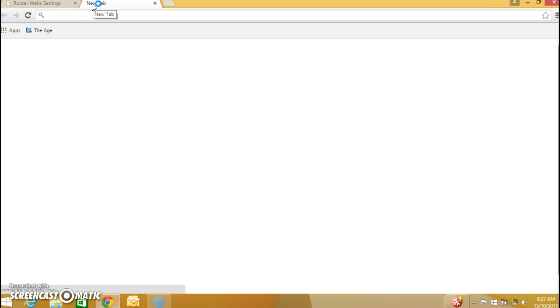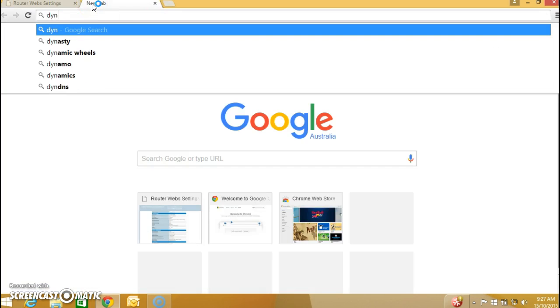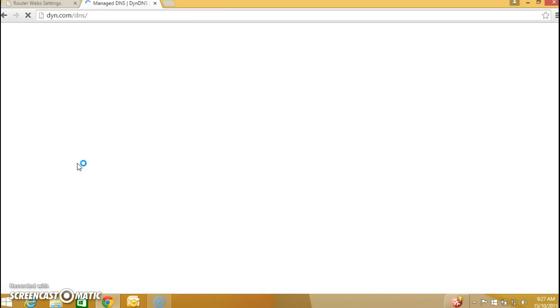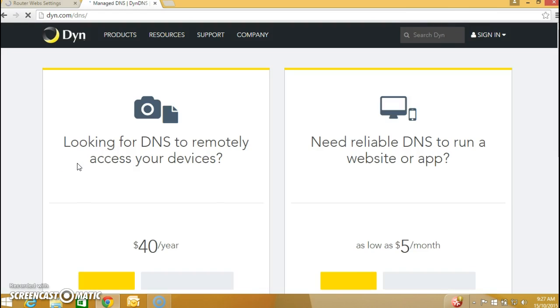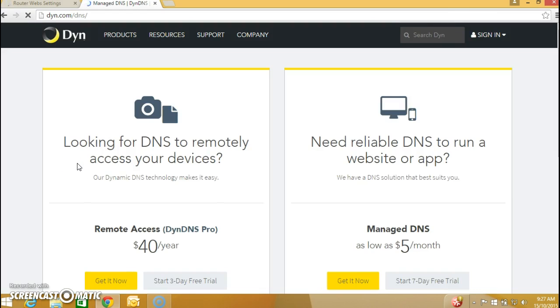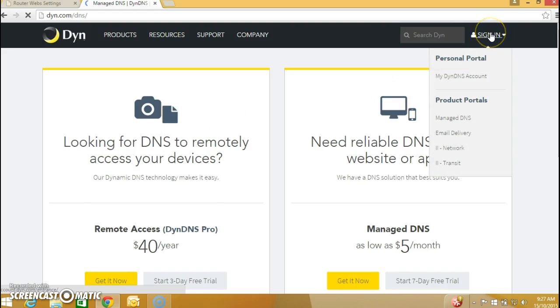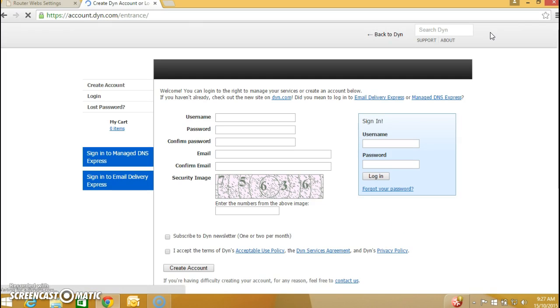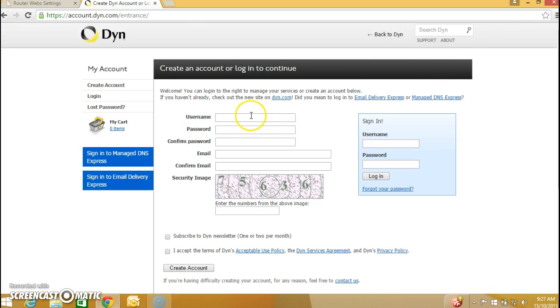First thing we need to create a DIN DNS account. I'm going to use DIN.com but you can use any DIN DNS provider. Top right hand corner click on sign-in and here you can create an account. Enter username, password, fill in the details. In my case I have already created an account so I'll just enter the username and password.